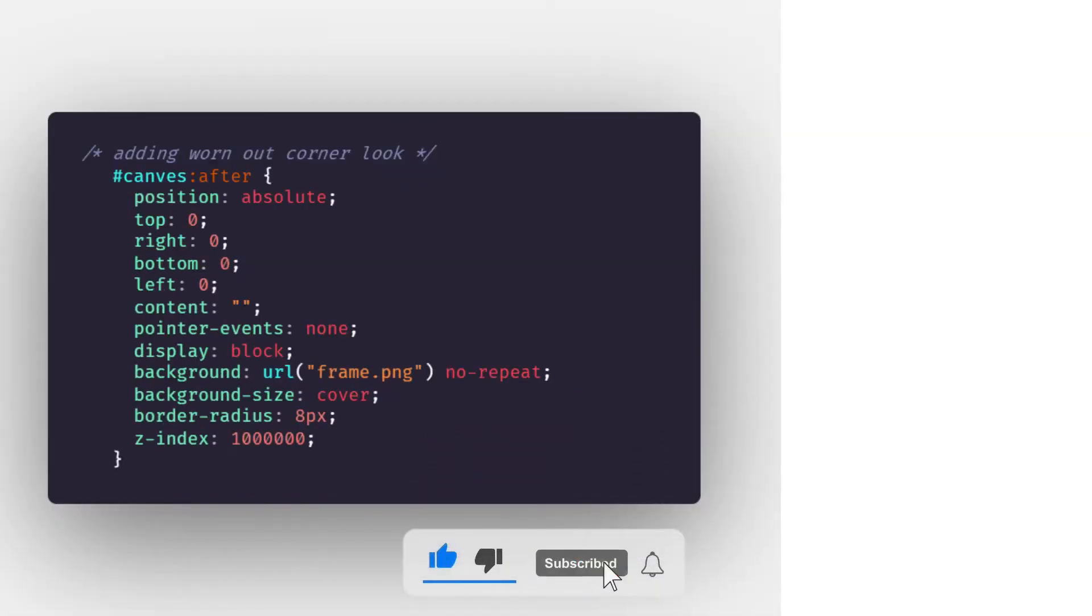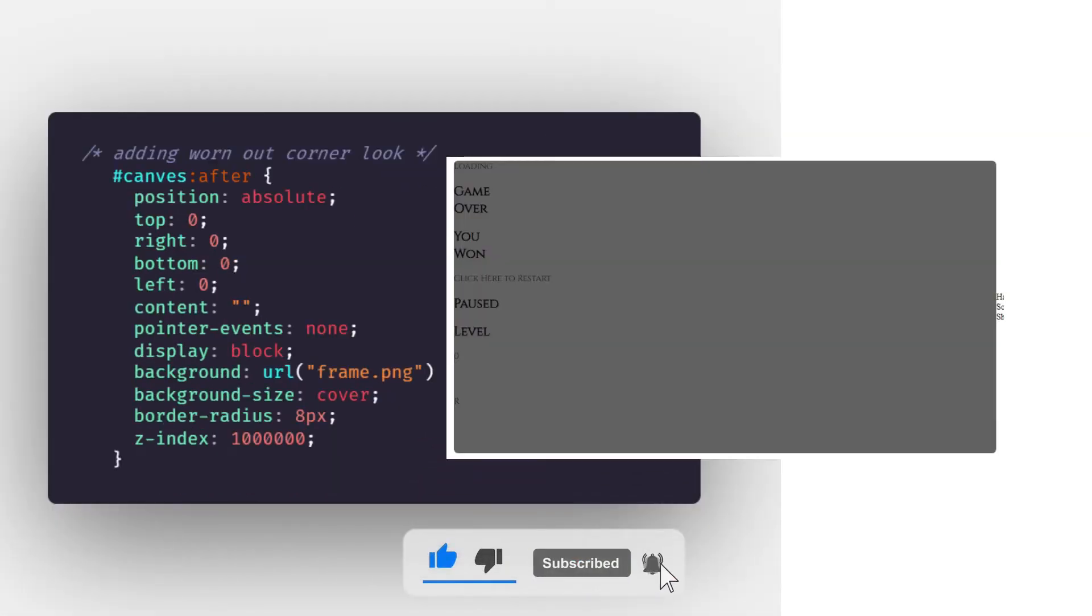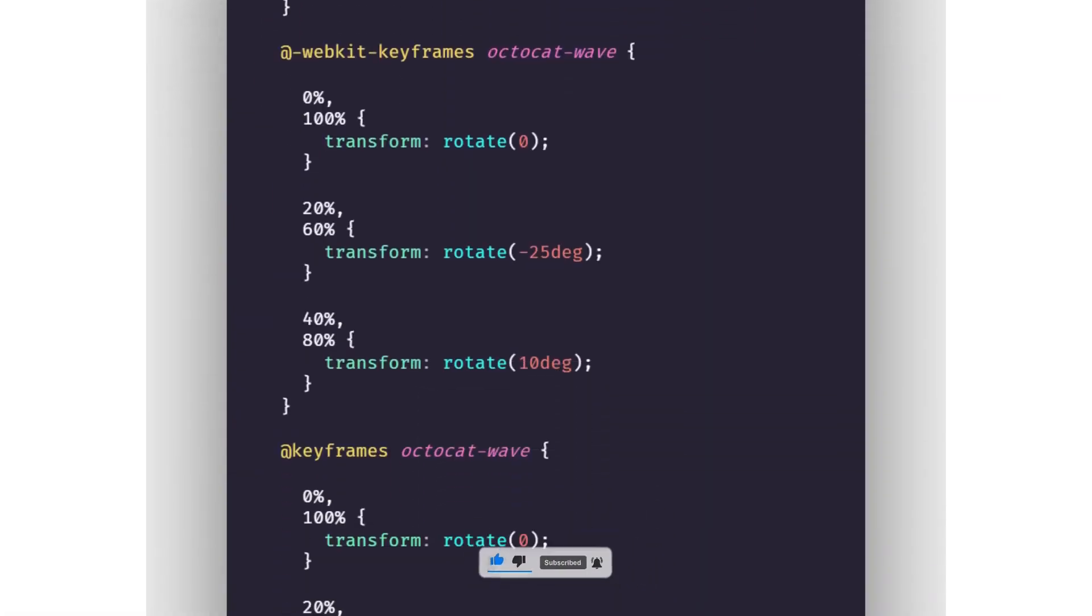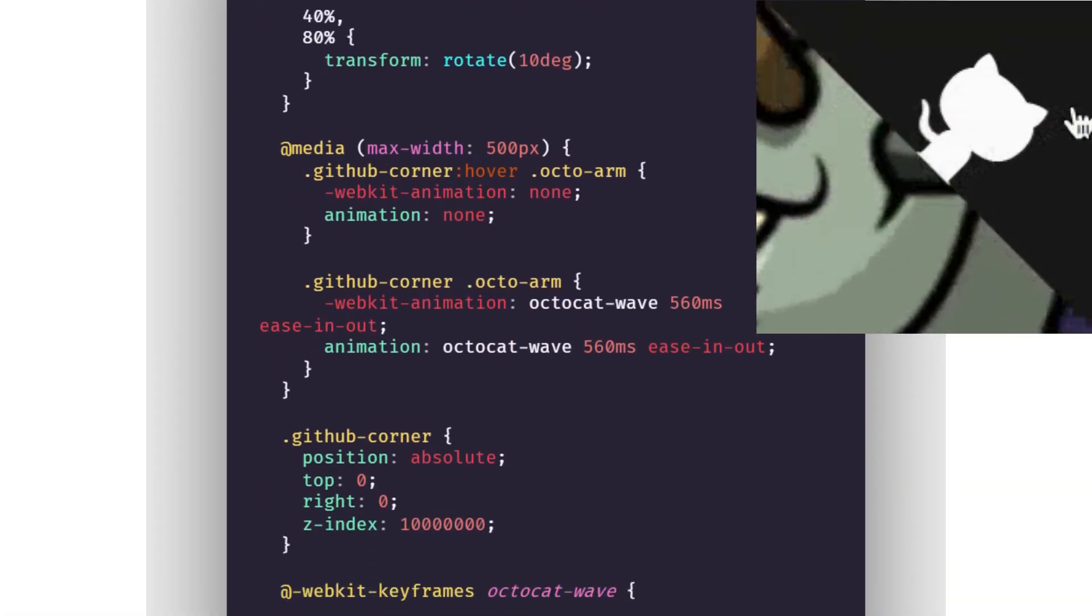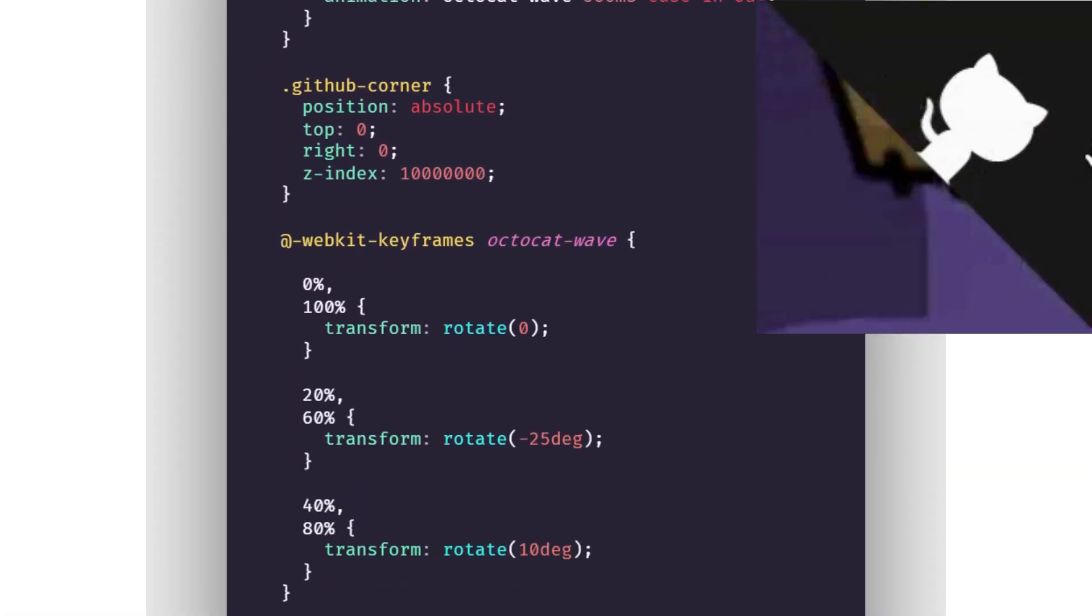After that's done we add a worn out frame look. The cat on the top right seems to be bold. So let's style that.